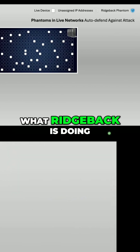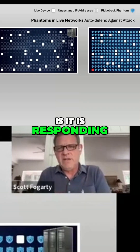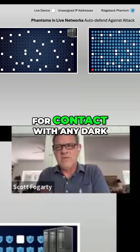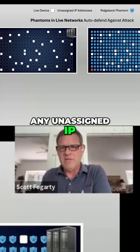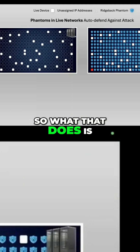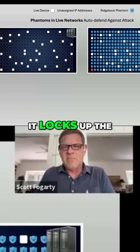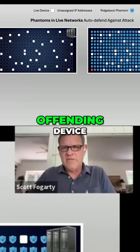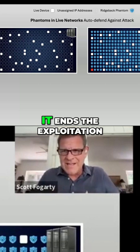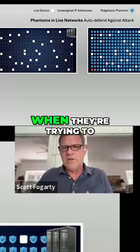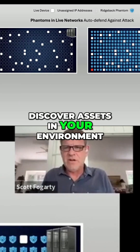What Ridgeback is doing is it is responding for contact with any dark, any unassigned IP. So what that does is, when it responds, it locks up the offending device. In other words, it ends the exploitation when they're trying to discover assets in your environment.